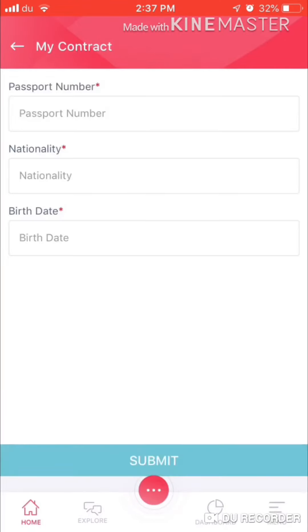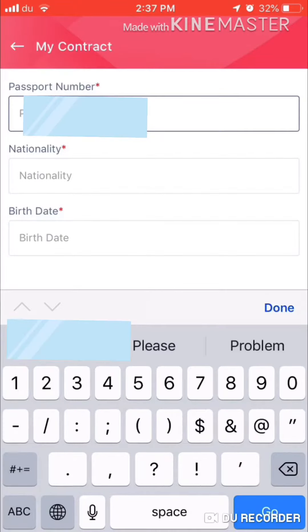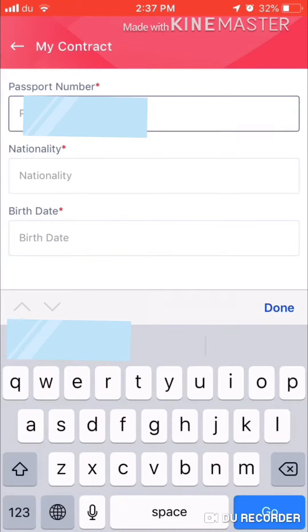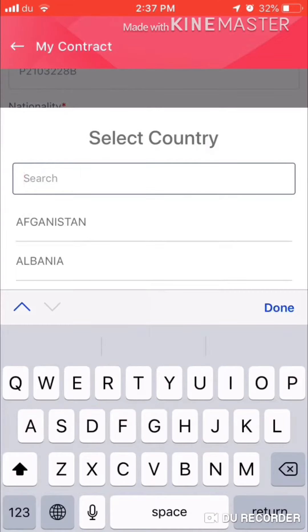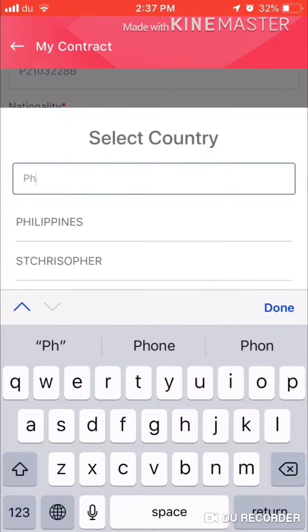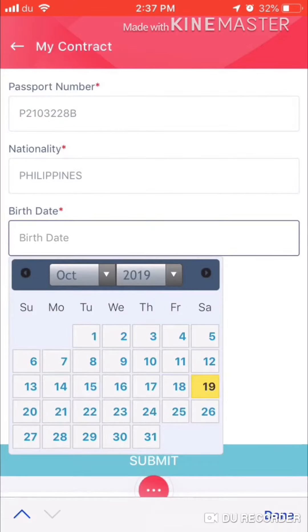Then apply for this. You have to put your passport number, then your nationality, then your date of birth.